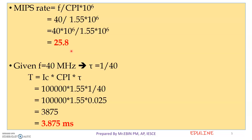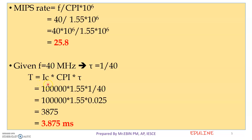Next, we are going to calculate the execution time of the program. The execution time of the program is equal to IC into CPI divided by clock frequency, raised to the appropriate power. We substitute the values and get 3.875 milliseconds.